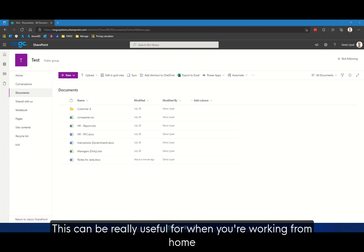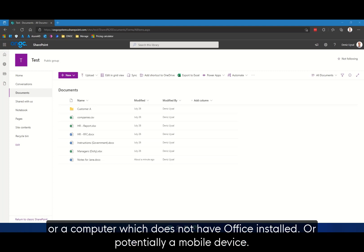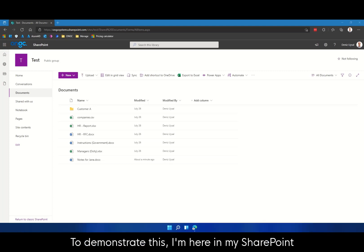This can be really useful for when you are working from home or a computer which does not have Office installed or potentially a mobile device.